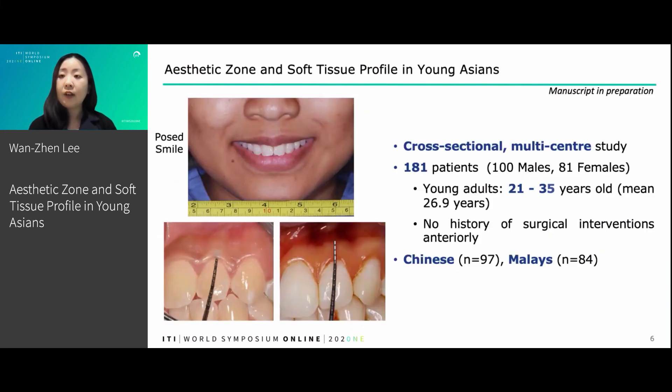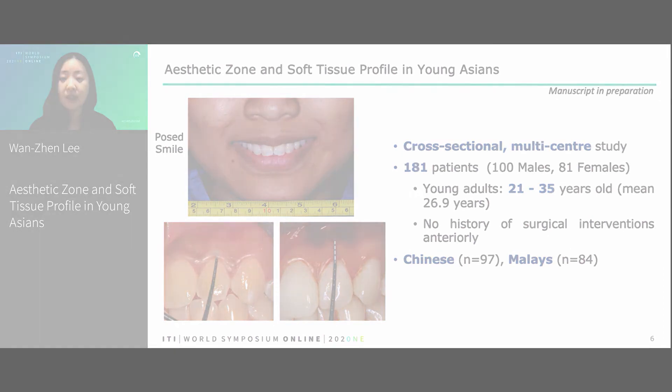In order to determine the population norms, we carried out a cross-sectional multi-centre study in Singapore. We assessed 181 patients.